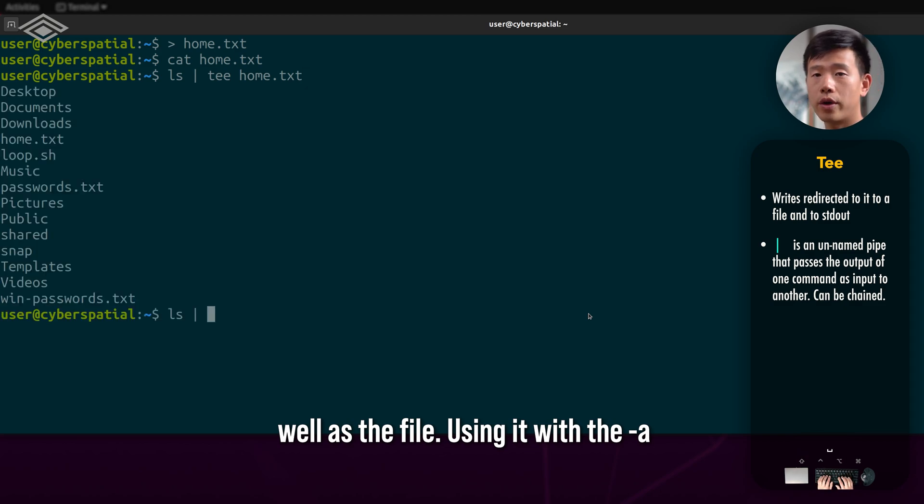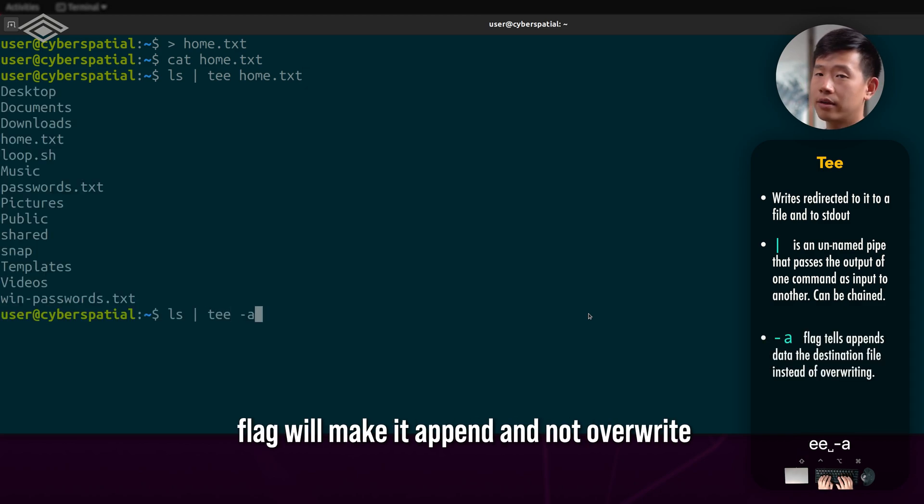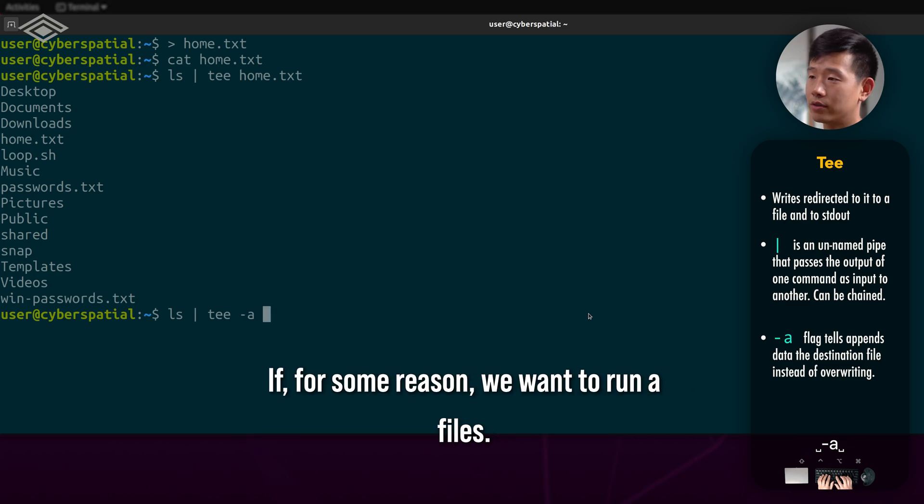Using it with the -a flag will append and not overwrite files.